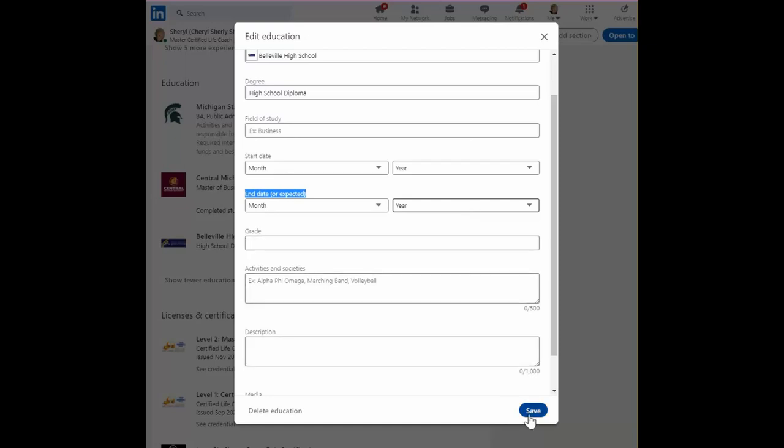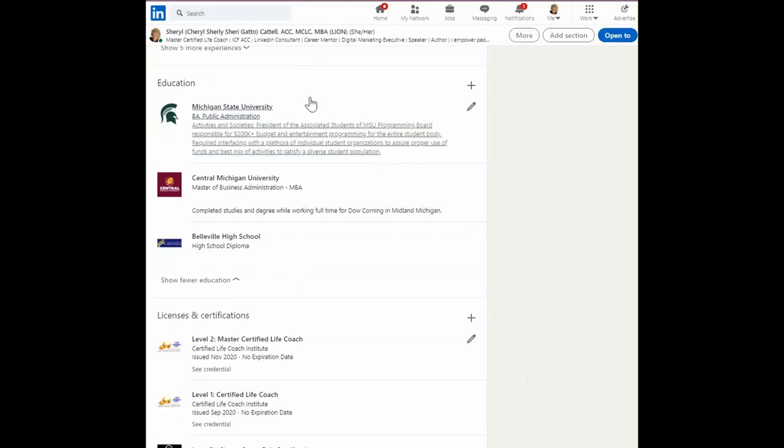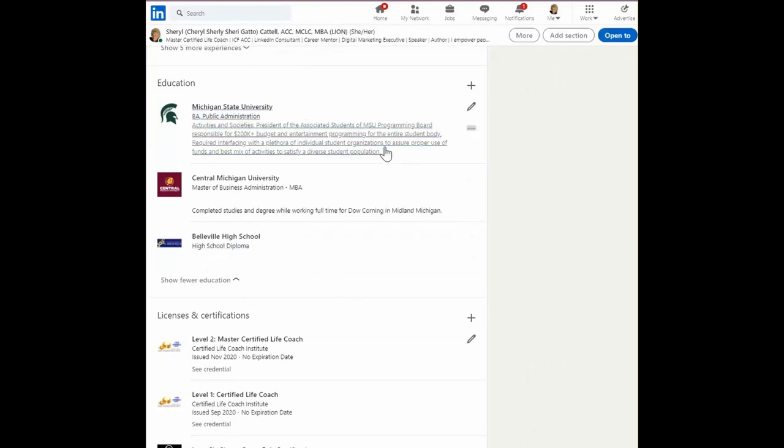All right. So that's a little bit about the education section. Also, if you were very active in your college, you should put the kinds of activities you were involved in.